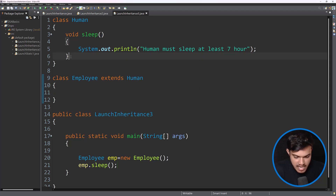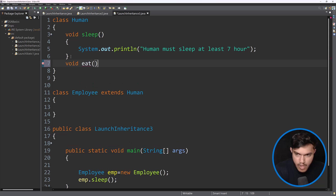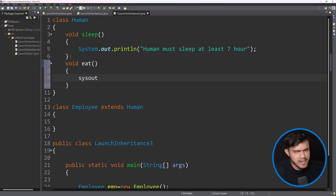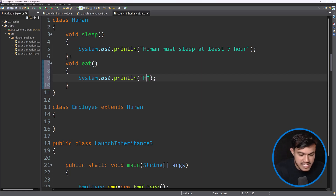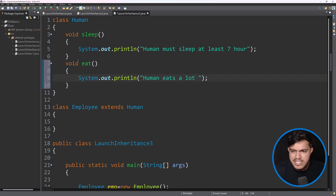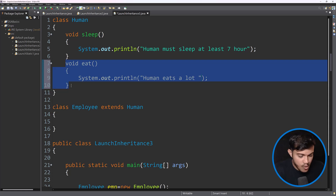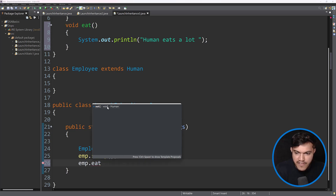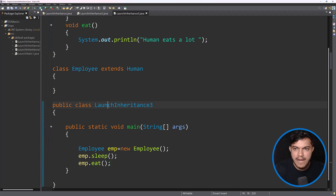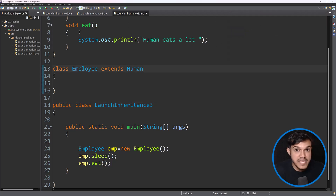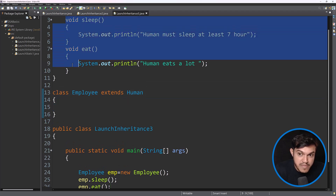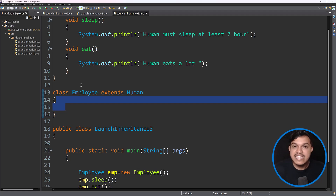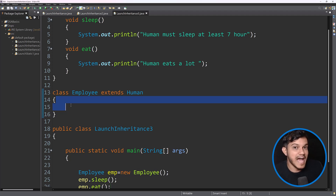Now I'll add one more method — I'll say here the implementation could be anything, one line or ten lines, that doesn't matter. I'll say 'human eats a lot.' The moment you say extends Human, this method also got inherited. If you want, you can invoke emp dot eat. If I run this program, you can see we're getting 'human eats a lot' — that means parent behavior. So the Employee class is reusing the parent class behavior as it is. The sleep method and eat method inside the Employee class are treated as inherited methods if you're not overriding them.